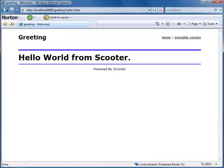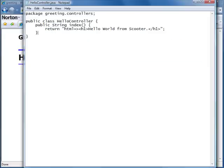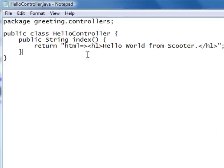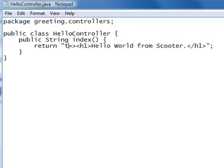Now what if our client wants a pure text message? Not a problem. Scooter allows you to return messages of different types. For example, we can return a pure text message by simply changing the return tag from html to text. That's it.